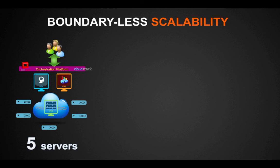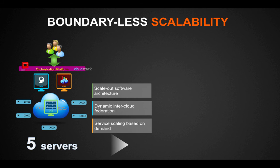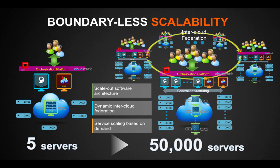Juniper Contrail has embraced a proactive overlay approach to achieve network virtualization and orchestration on top of any IP fabric. With its scale-out software architecture, dynamic inter-cloud federation, and on-demand service scaling capabilities, Contrail is built to support an elastic and highly available infrastructure.